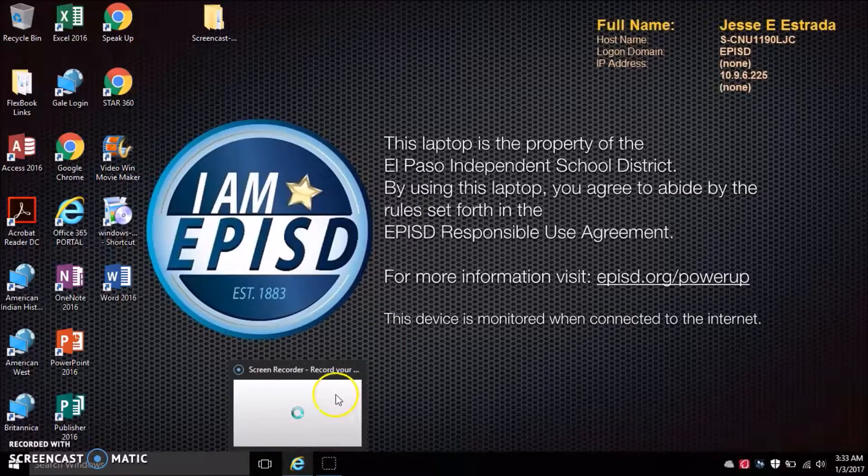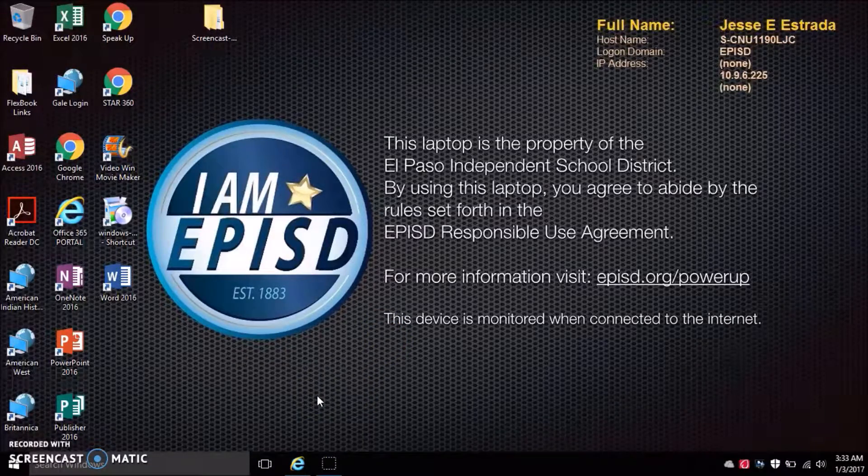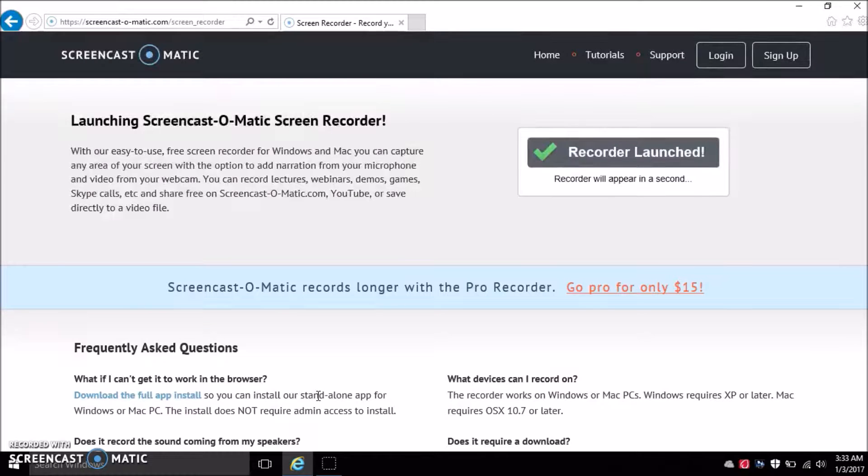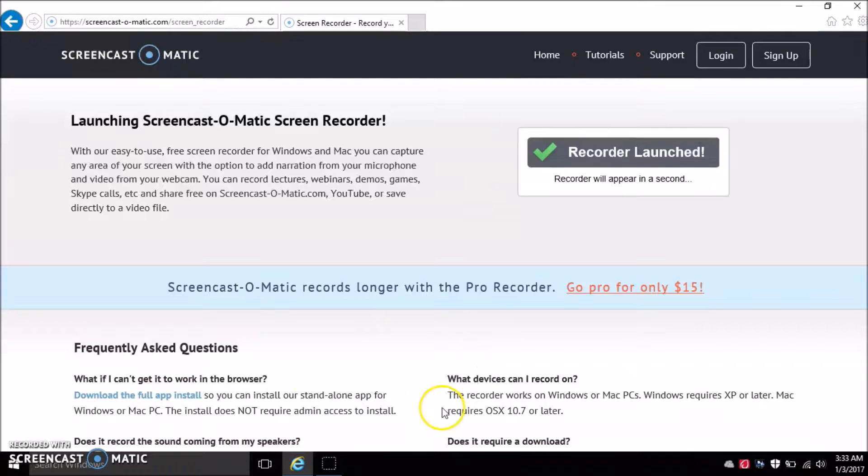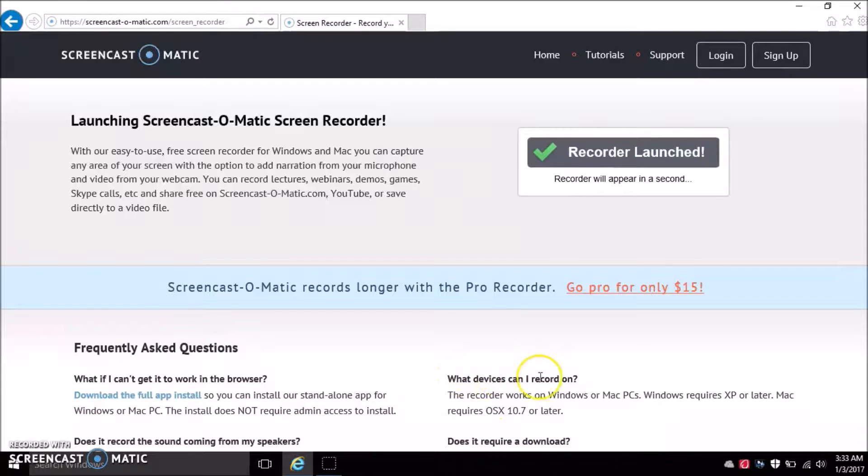I'm going to show you one where you don't need an admin password or anything. I didn't need one, so I don't know about you guys, but this one is a free version. I'm not going to buy the full $15 version yet, but I'm just showing how this works. It says what devices can I record on, these are the whatever you need.